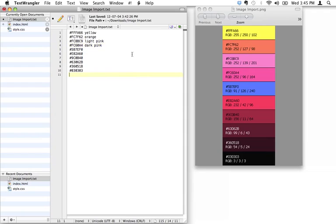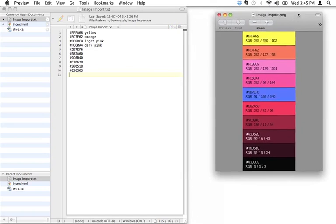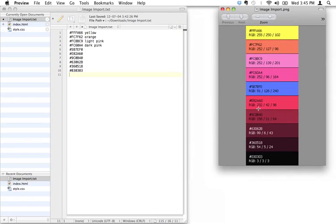But because we're not actually doing a whole lot of customization, for the next few screencasts, we can just keep our little swatch open here, and we're just going to reference the hexadecimal numbers right inside there.